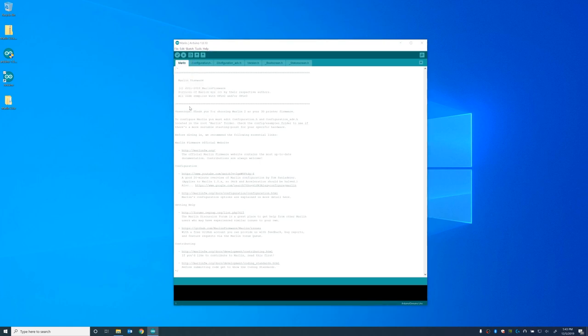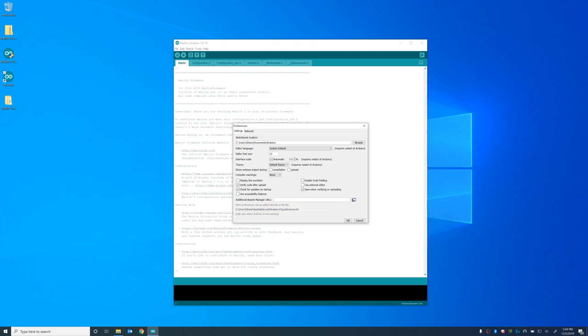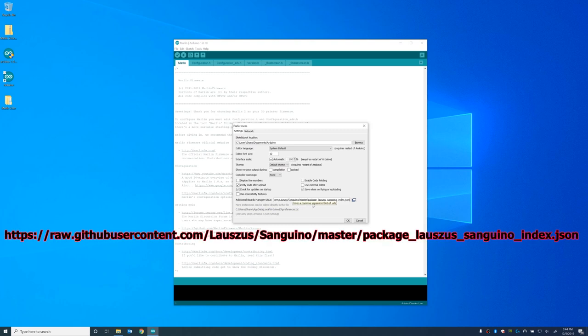And then we'll open up the Arduino IDE by double clicking on the Marlin INO file. And let's go ahead and add a new board to the Arduino IDE. This is a Sanguino board, it's basically the Arduino variant of board that's inside my CR10 mini. So you can just copy and paste the URL that's in the video description and paste it into the additional boards section.